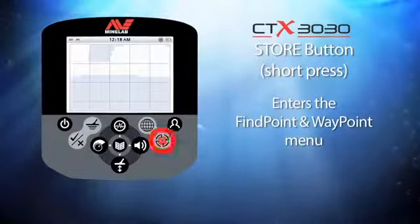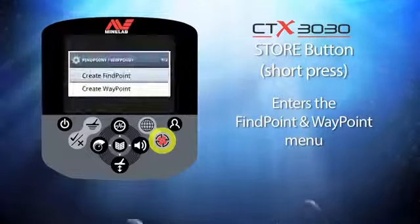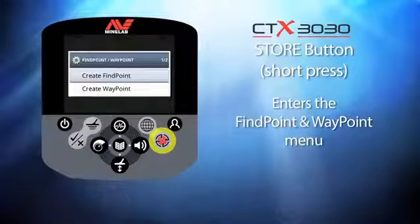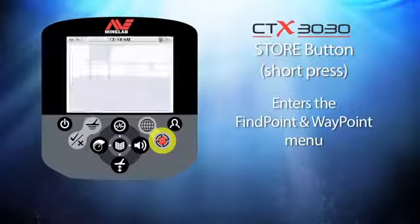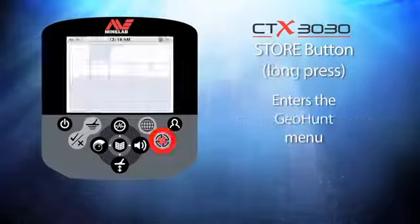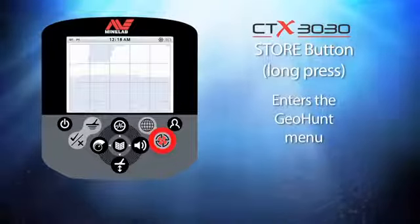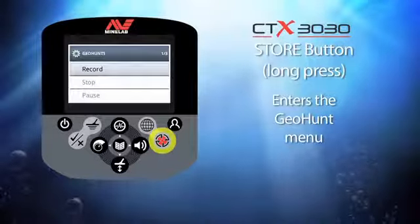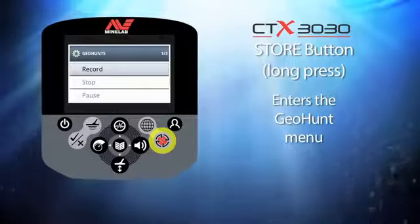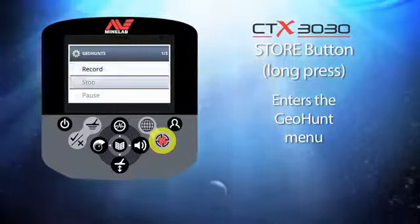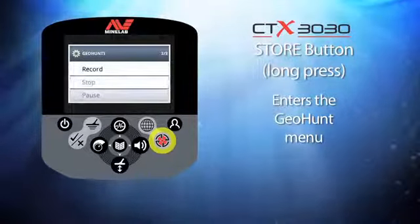Below the map button is the store button. Giving this button a short press accesses the find point and waypoint menu, where you can record finds and waypoints. If you press and hold the store button you enter the geo hunt menu, where you can record, stop, or pause a geo hunt.